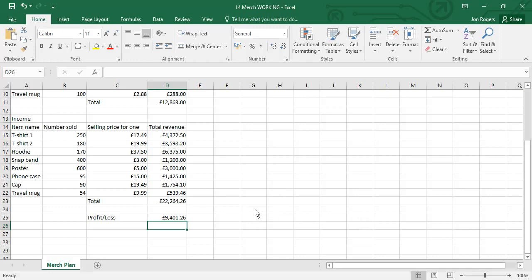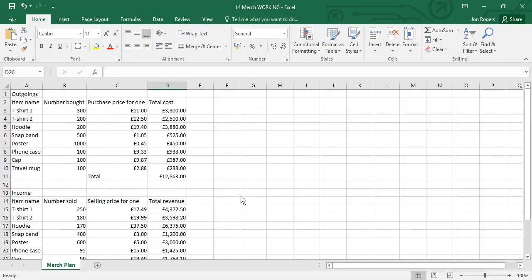Now we're going to need to change some of the values in this spreadsheet to see what happens, to work out what will happen to the profit and loss overall.